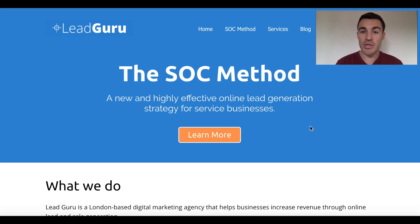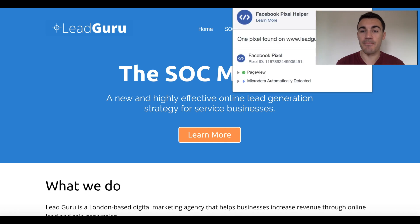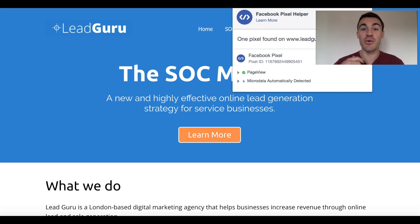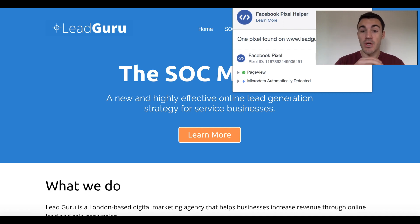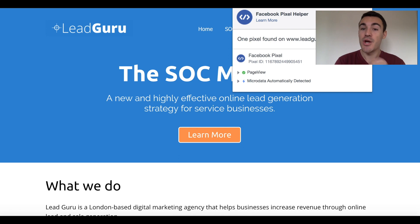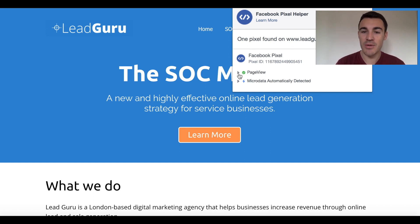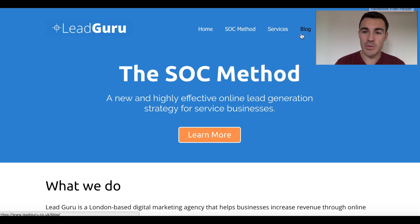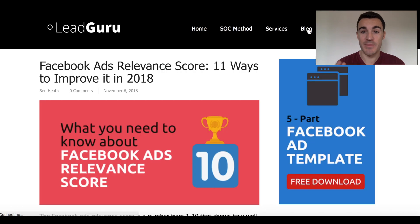So right now, what you can see is the homepage of my website. If I click on the little Facebook pixel helper Google Chrome extension, which is a bit of a mouthful, but I'd recommend that you go ahead and grab that because it's very useful for checking whether the Facebook pixel is installed on certain pages or not. You can see that it says here, one pixel found on LeadGuru, the page view is all set up.